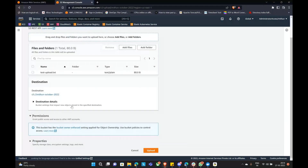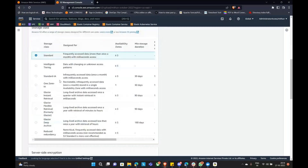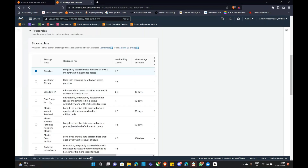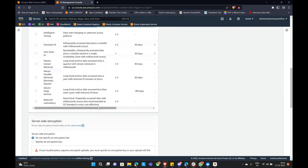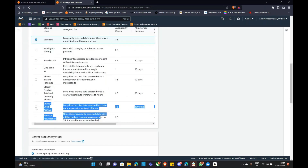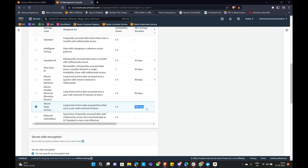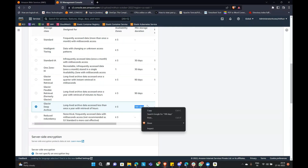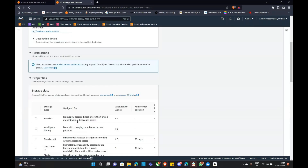Under properties, while uploading you will see a lot of storage classes. You can relate them to train reservation classes — there is sleeper, second class, first class AC, normal class. Standard is the costliest when compared to all other storage classes in S3. And Glacier Deep Archive is the cheapest. But the condition is, once you move an object to Glacier Deep Archive, you need to keep it for a minimum of 180 days.